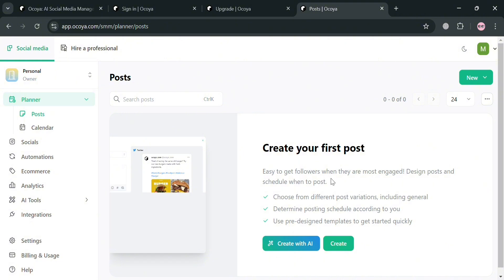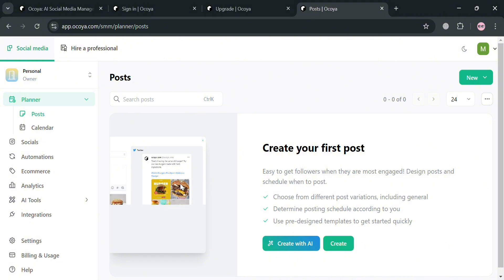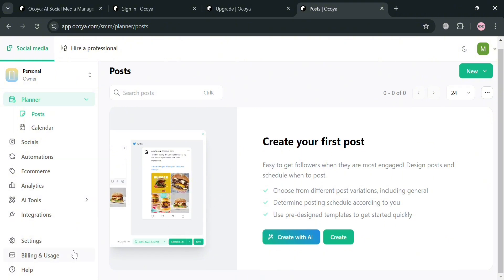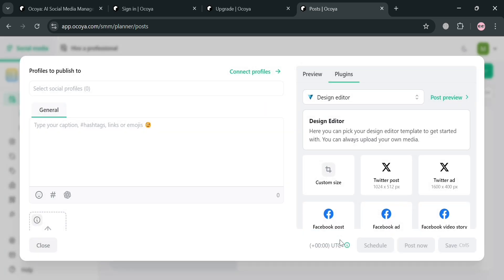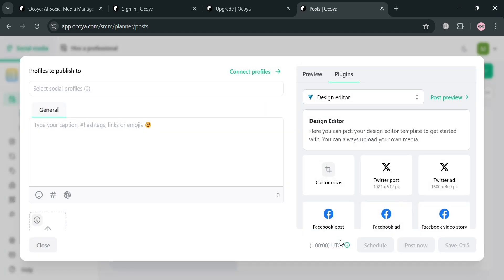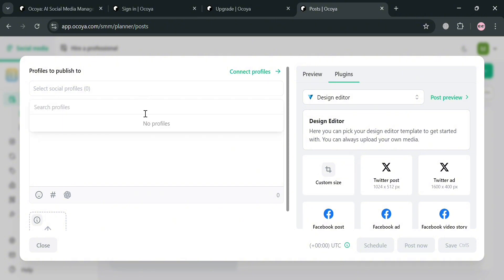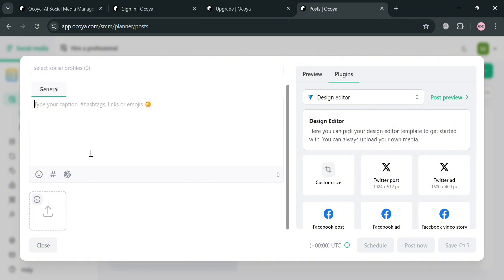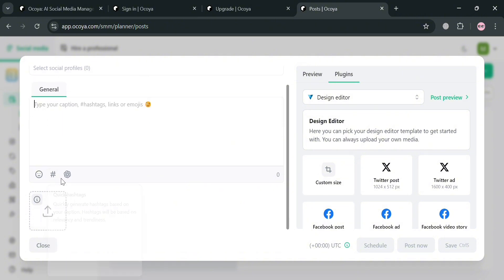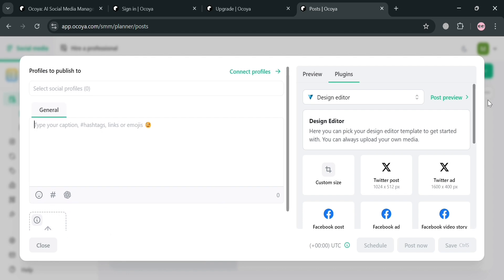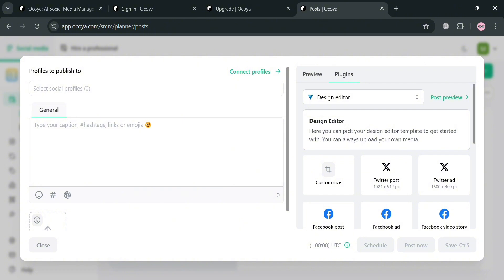To start creating a post, go to the planner section on the left side panel. From here, you have the option to create with AI or to create manually. By clicking create, it will show you a form where you can start creating by filling out the caption and generating quick hashtags. On the right side panel, it will show you plugins you can also use to start making a post.